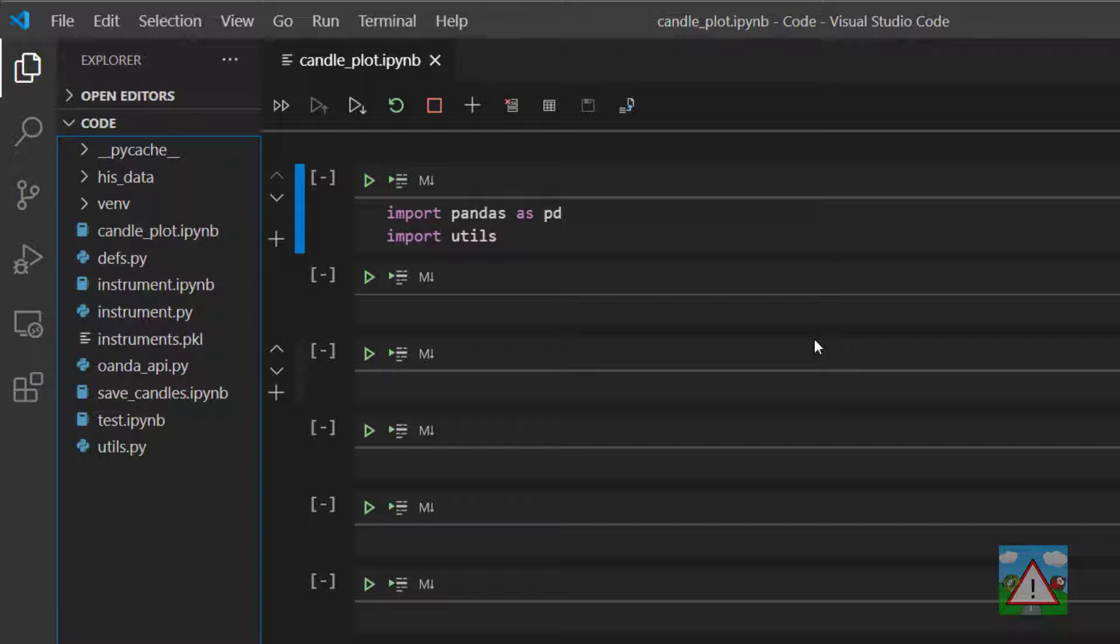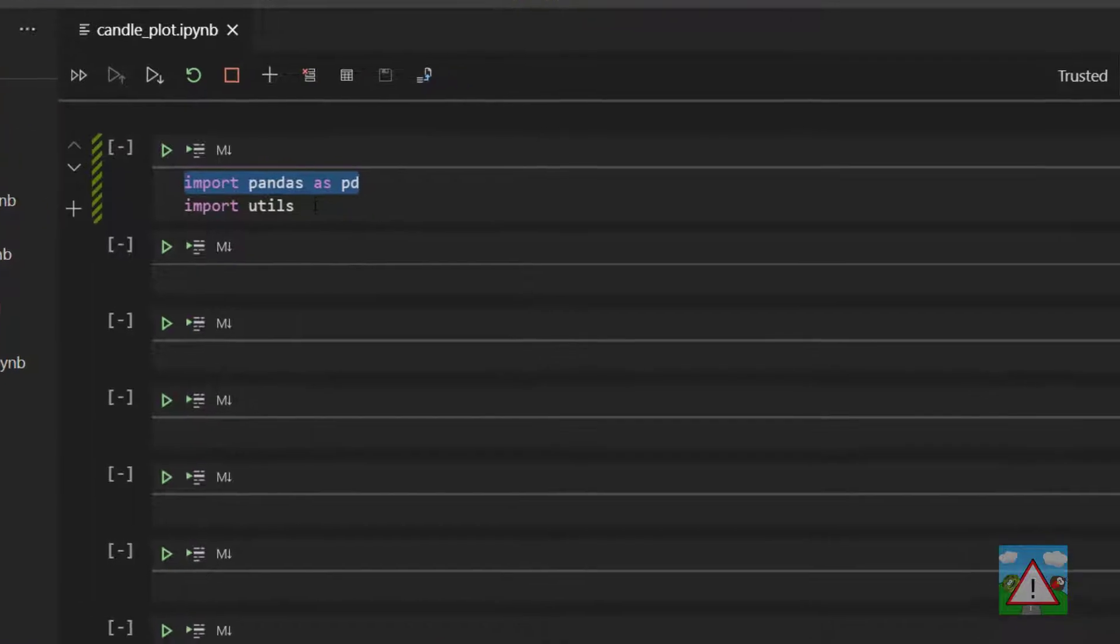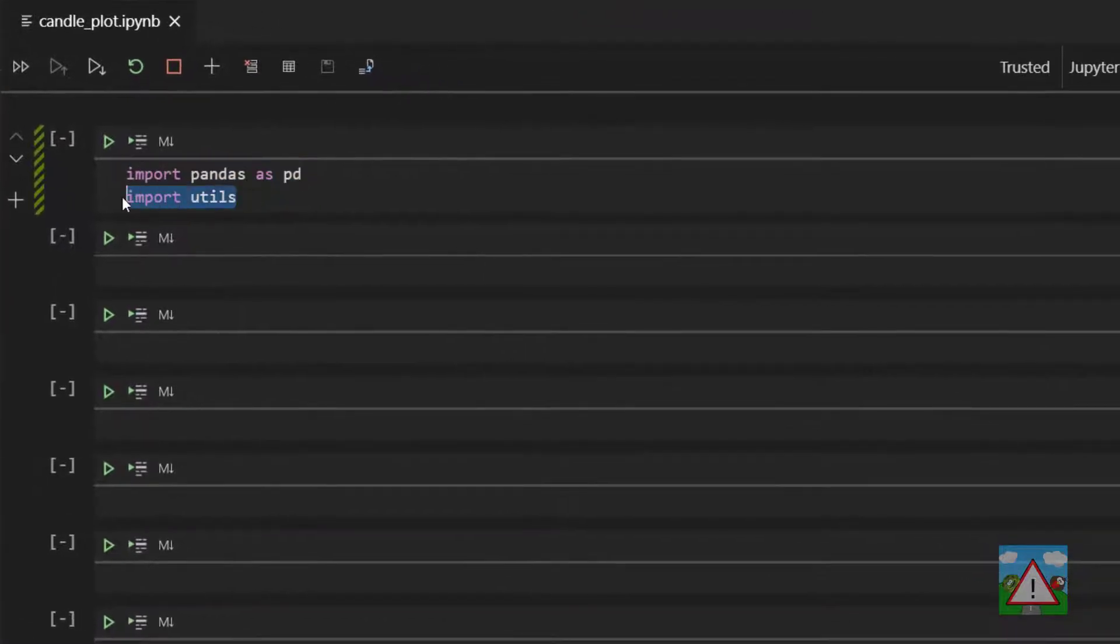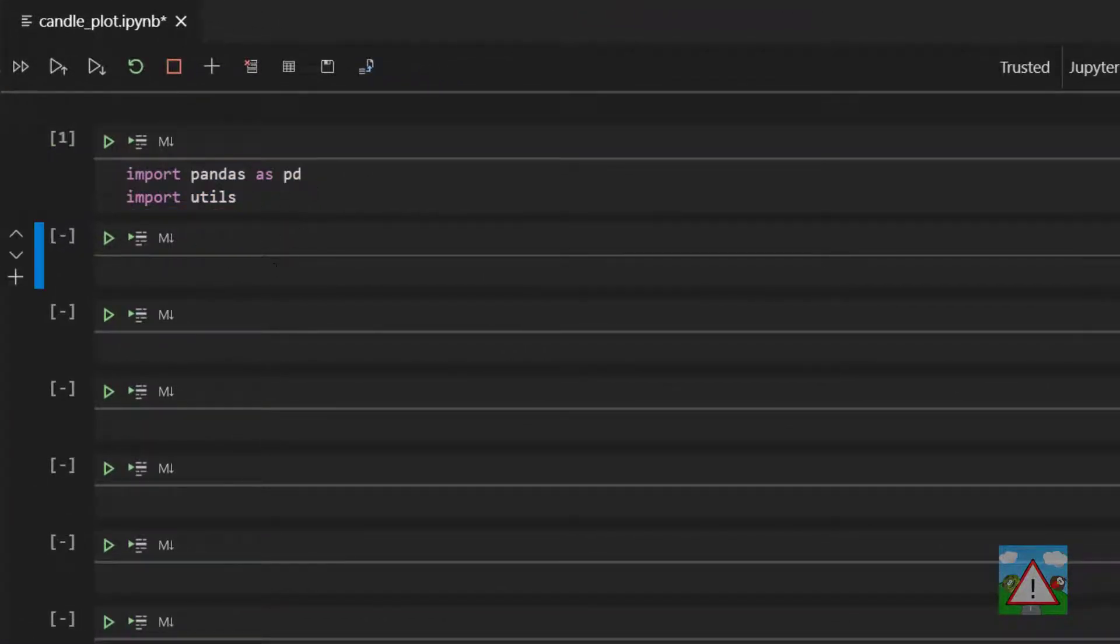However before we start the plotting I'd like to spend a little bit of time just discussing a little issue with data types. So to start the notebook we've got import pandas as pd and import utils. I'm just going to execute that cell. That should be familiar.